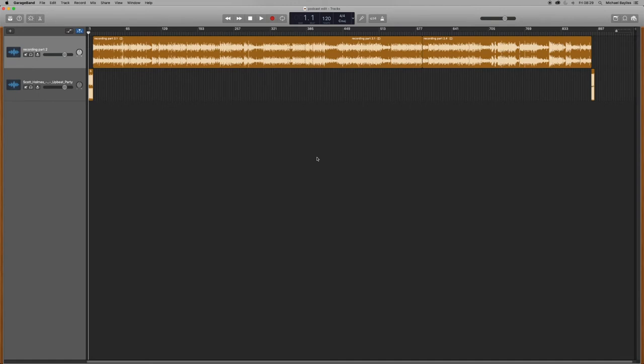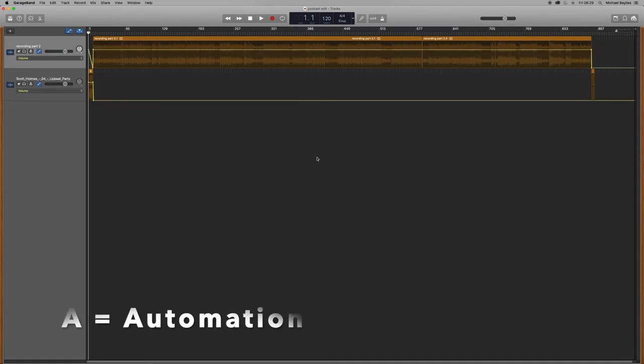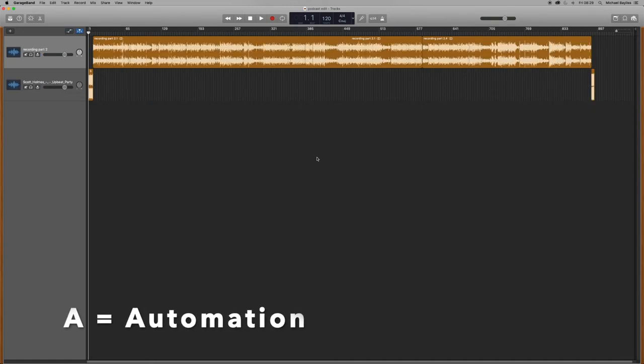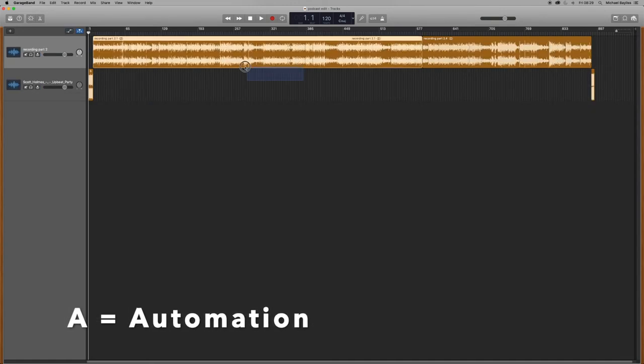The next shortcut is automation. Dead easy. You press A on your keyboard.